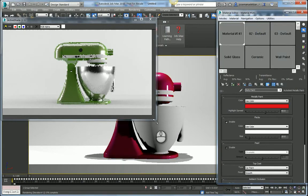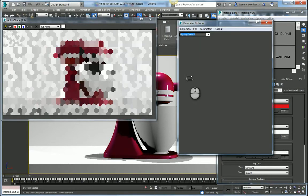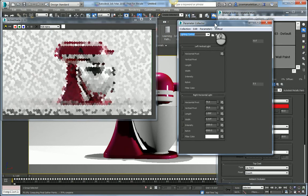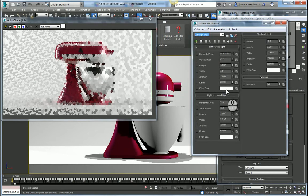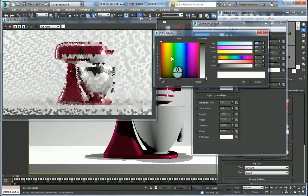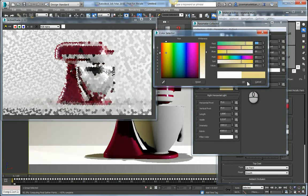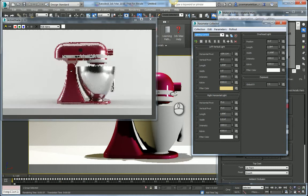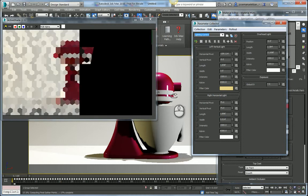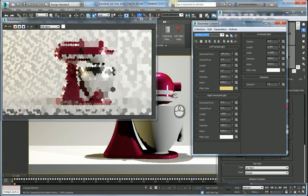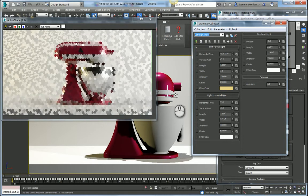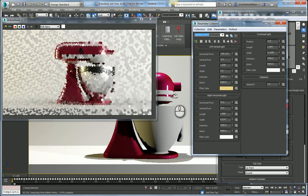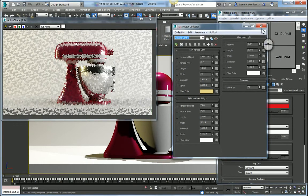I can also, for example, go back into my parameter collector and maybe make some modifications to the light. I might want to have a slightly more warmth color coming through from one of my light sources. Make that change and that change gets updated into the render view window automatically.